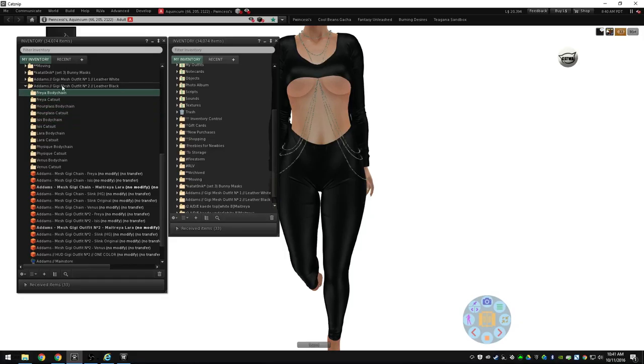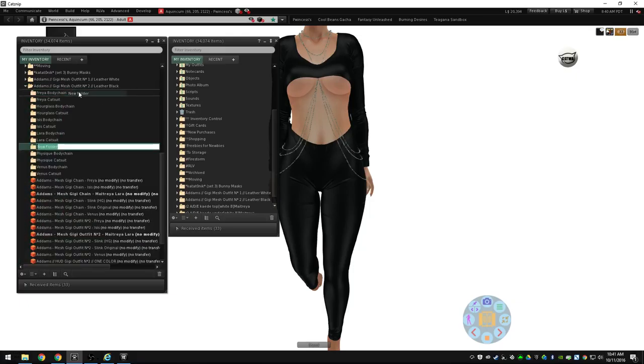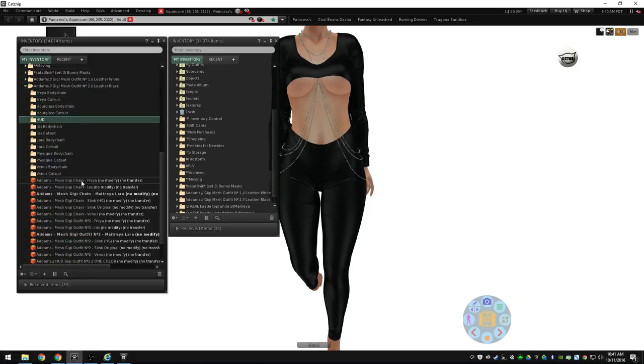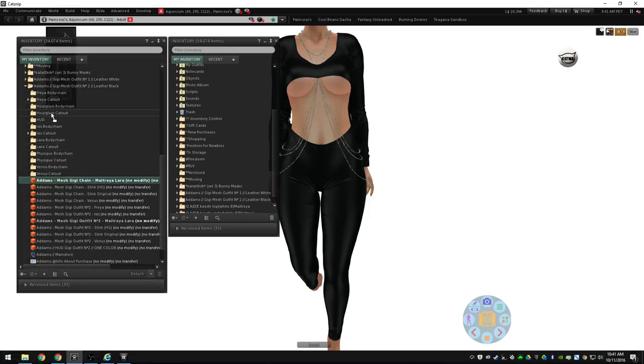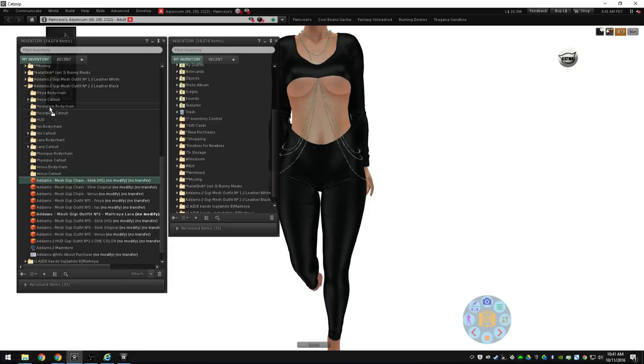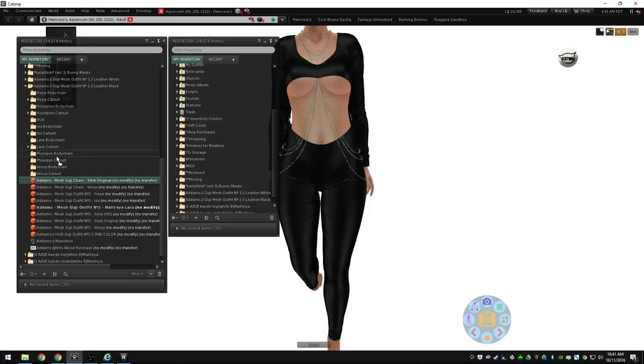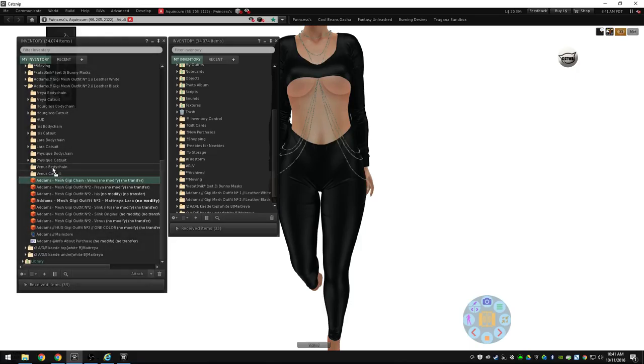Now I need to add one more folder for HUD and I'm done. So Freya, and this is the actual catsuit, Isis, Lara, Hourglass, Physique, and Venus.